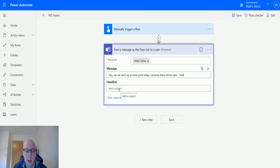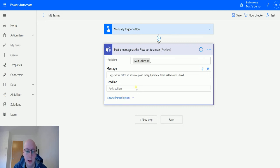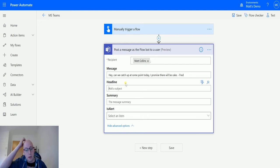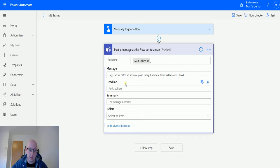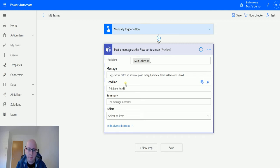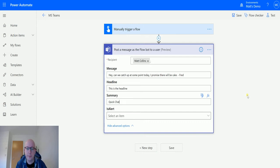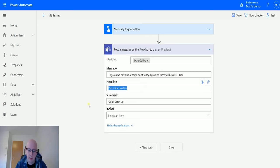Next we have headline, so that's going to be what is at the top, the big thing. We'll say 'This is the headline' just to see what it is. Summary is sort of like a message summary, as in 'Quick catch up.' I'll change this and say 'Let's chat.'